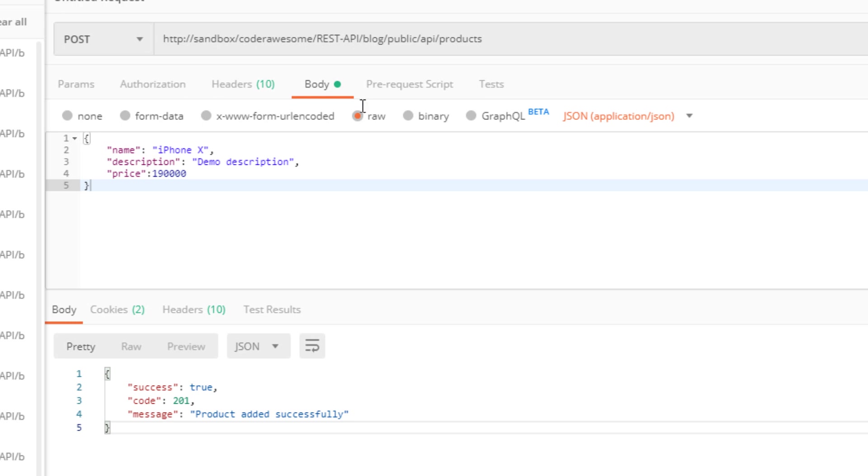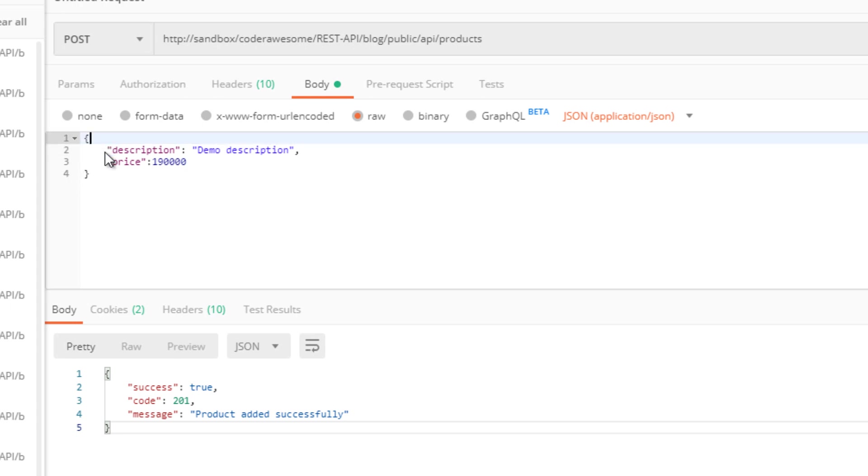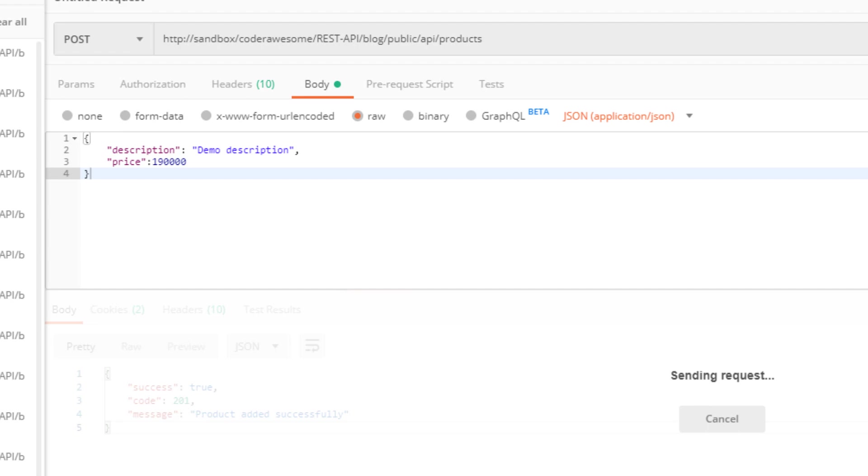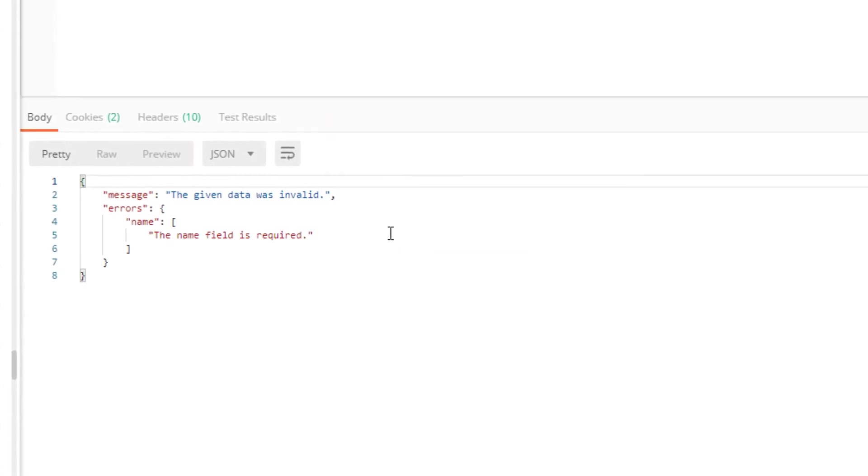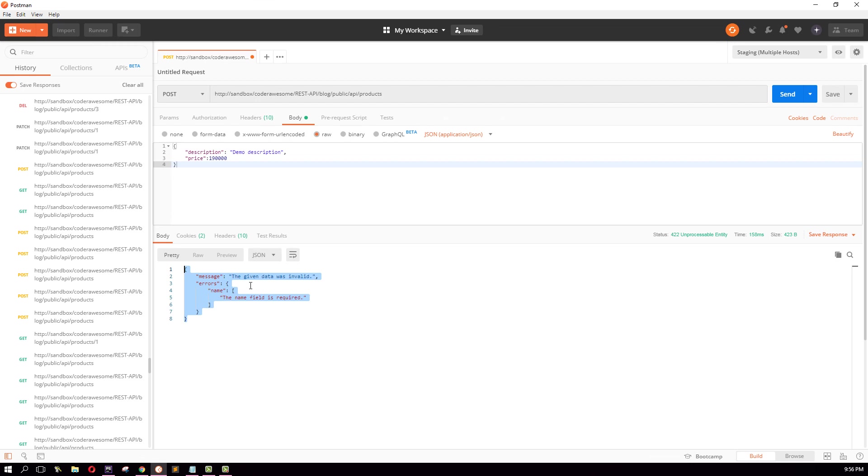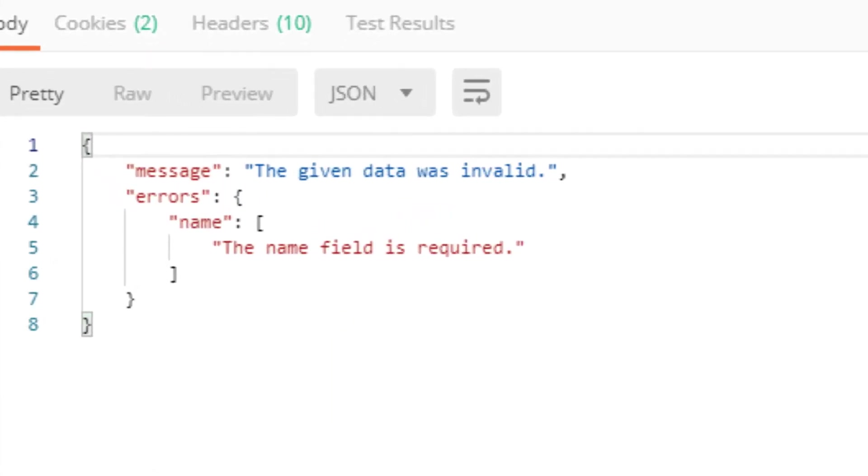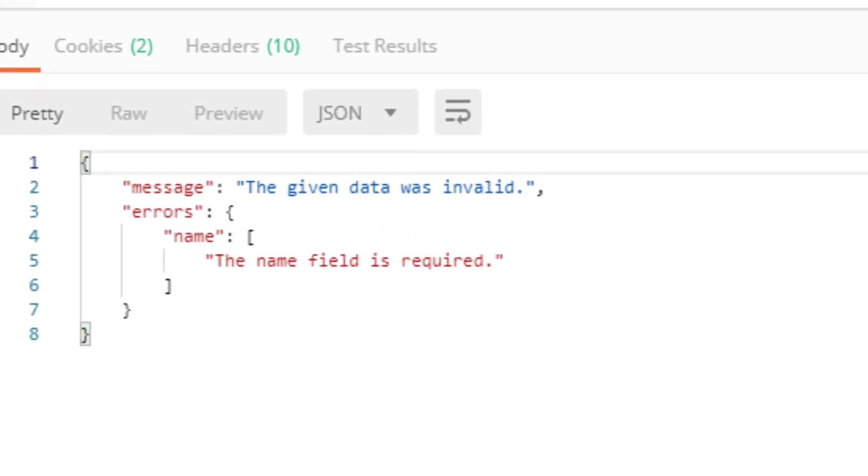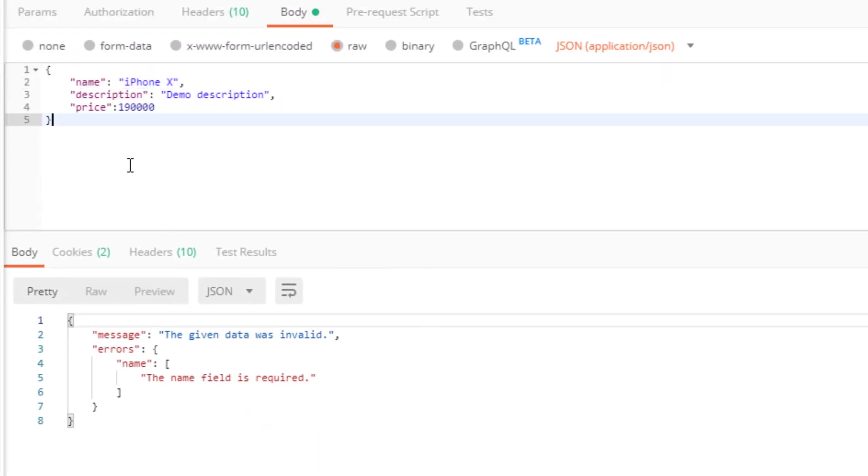Now I'm going to send an invalid request. I'm going to remove this name field and send the request again. There we go, the name field is required.